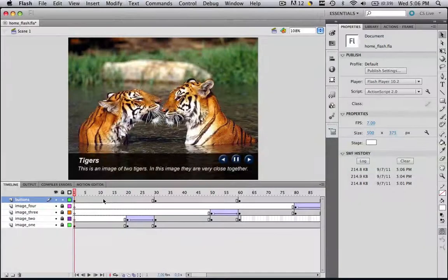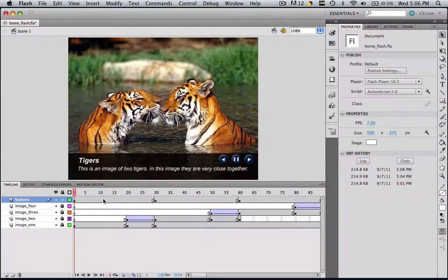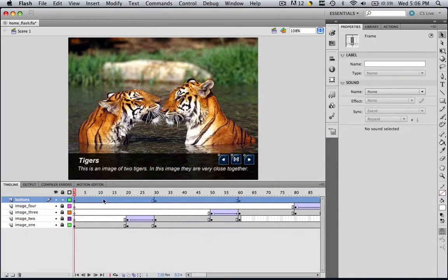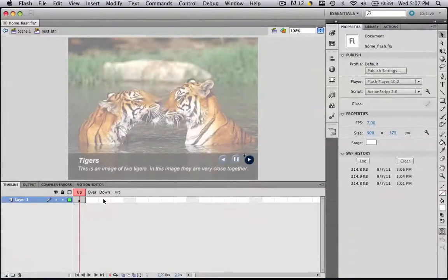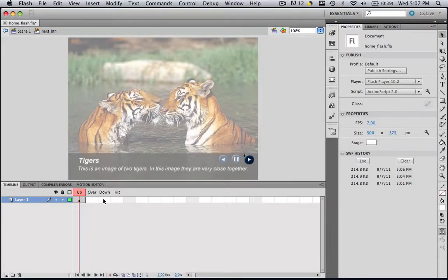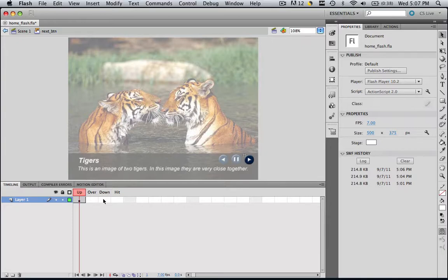So the first thing that you need to do is go to your frame one, go to buttons, and double click the next button. Now we are going to go into these settings for our particular button. So we have up, over, down, and hit.